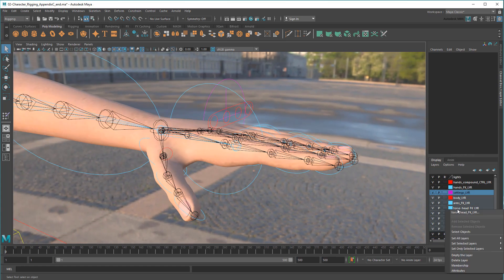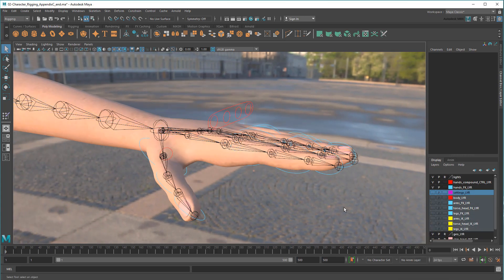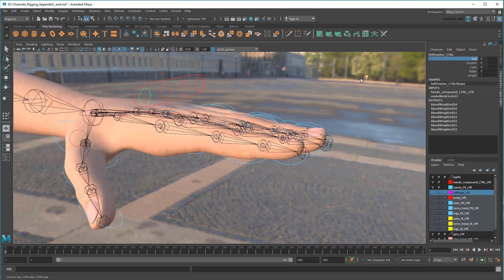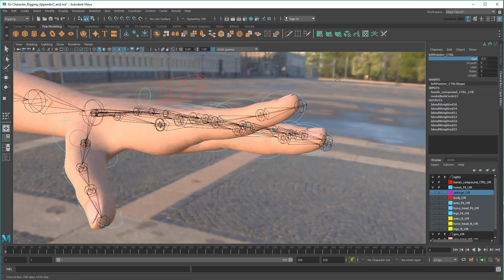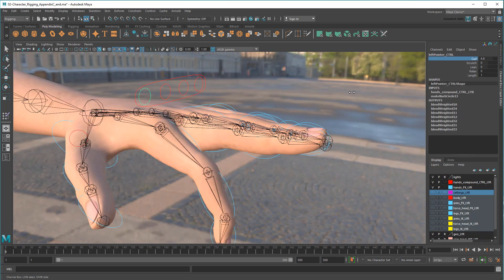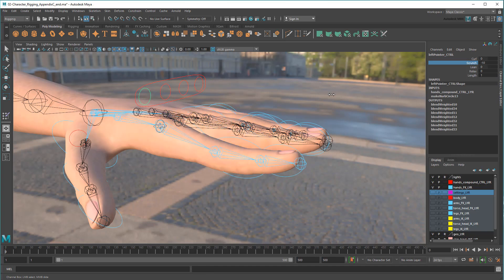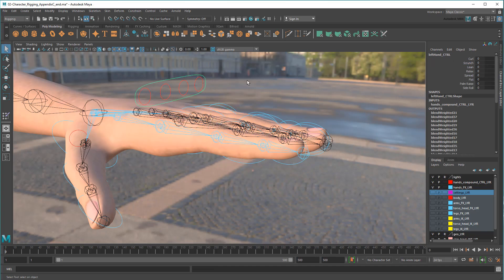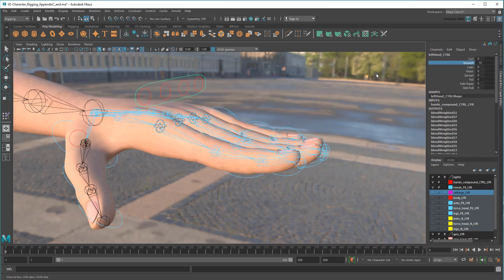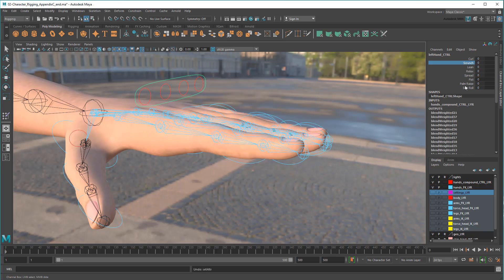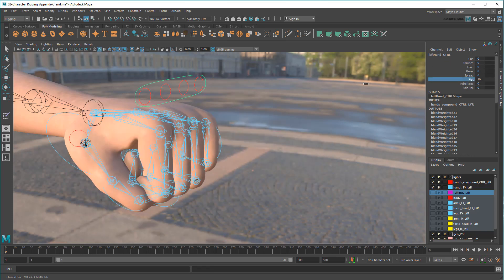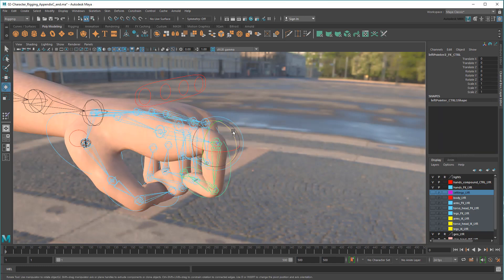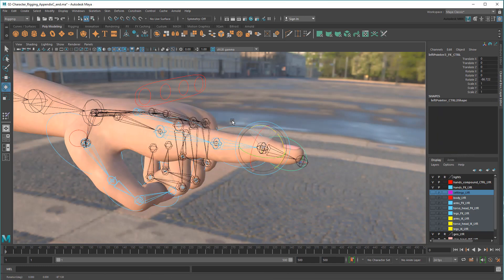So here we have the Emma rig that we built together in my Creating a Comprehensive Character rig tutorial. Recall that as a part of that, we built compound finger controls that allow you to set some common poses on them both individually or as a group.